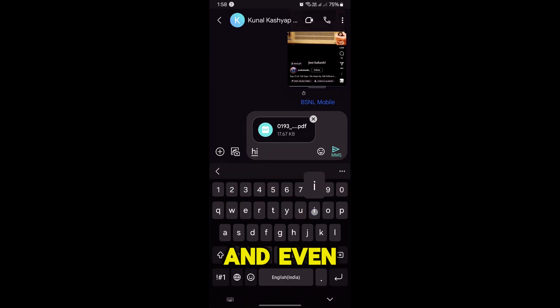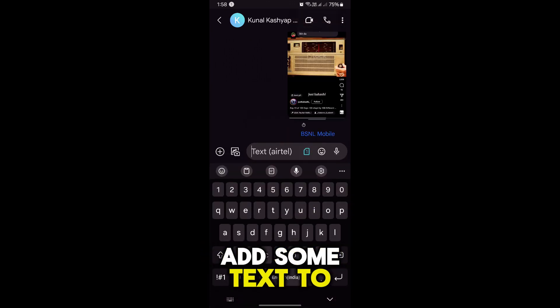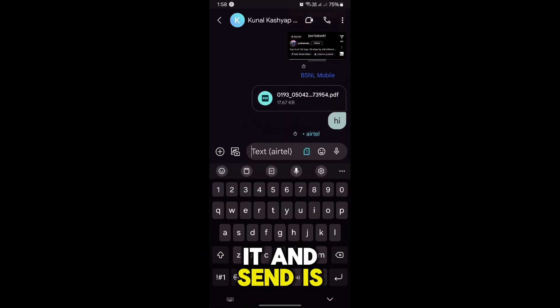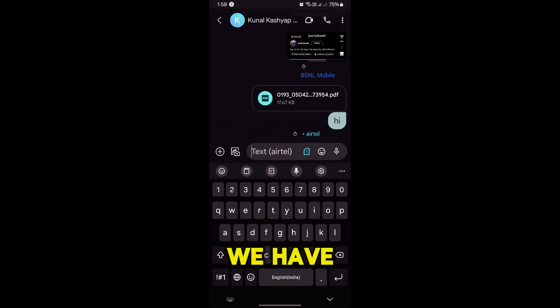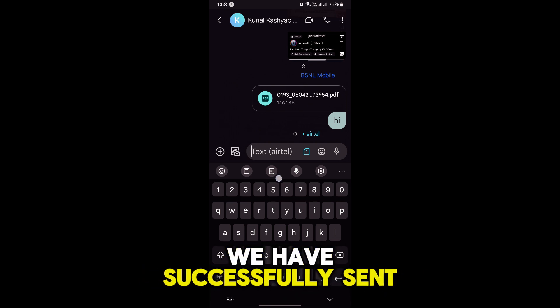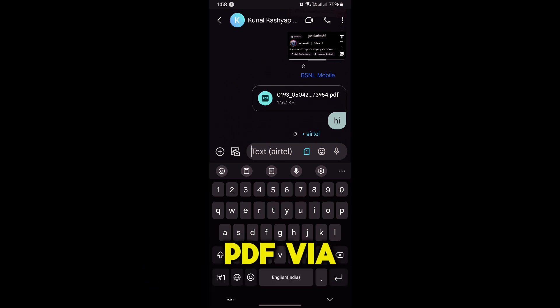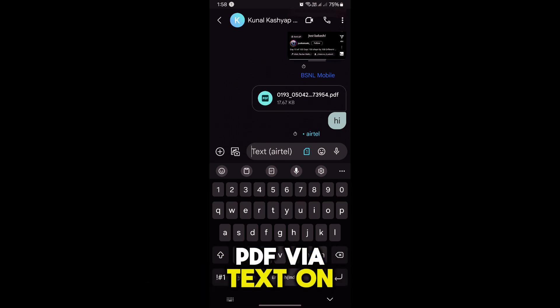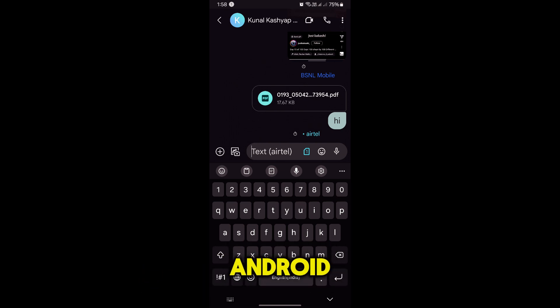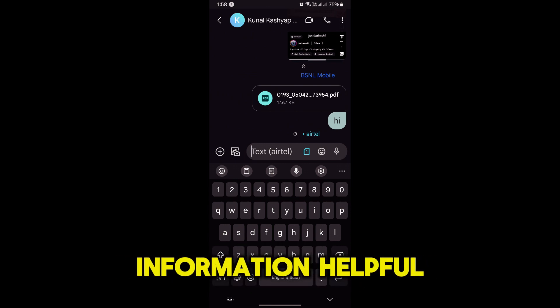You can even add some text to it and send it as MMS. As you can see, we have successfully sent a PDF via text on Android. I hope you found the information helpful.